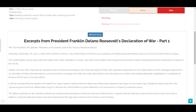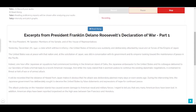Mr. Vice President, Mr. Speaker, members of the Senate and of the House of Representatives: yesterday, December 7th, 1941, a date which will live in infamy, the United States of America was suddenly and deliberately attacked by naval and air forces of the Empire of Japan. The United States was at peace with that nation and, at the solicitation of Japan, was still in conversation with its government and its emperor looking toward the maintenance of peace in the Pacific.